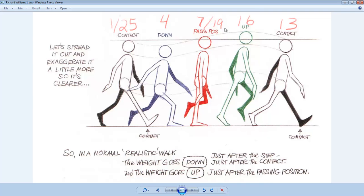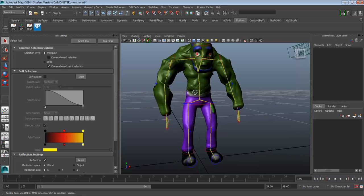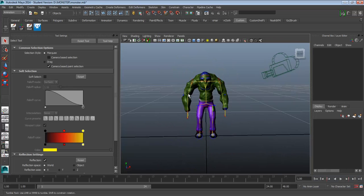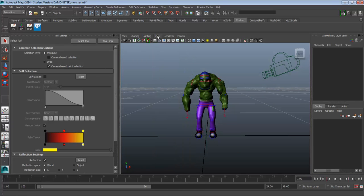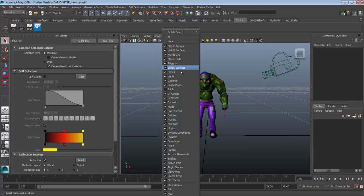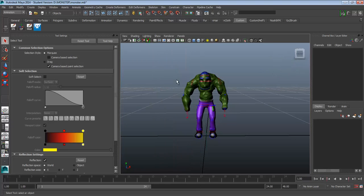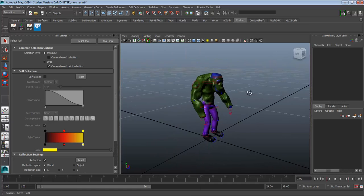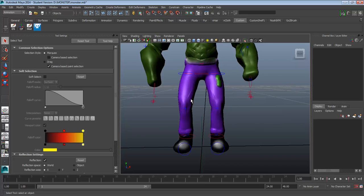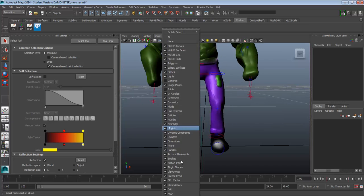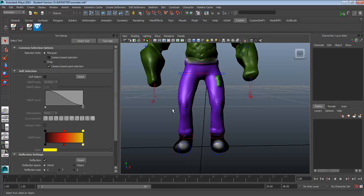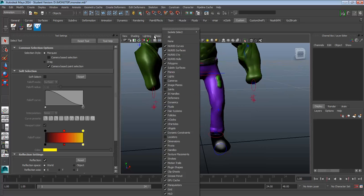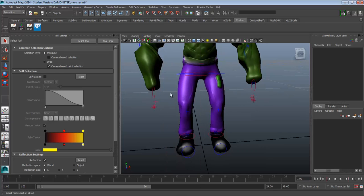So let's look at frame 1 and 25. The first thing we're going to do with our character is turn off joints, turn off camera. We don't need to see that. And I'm also going to turn off locators, which is located towards the bottom. Locators and handles.